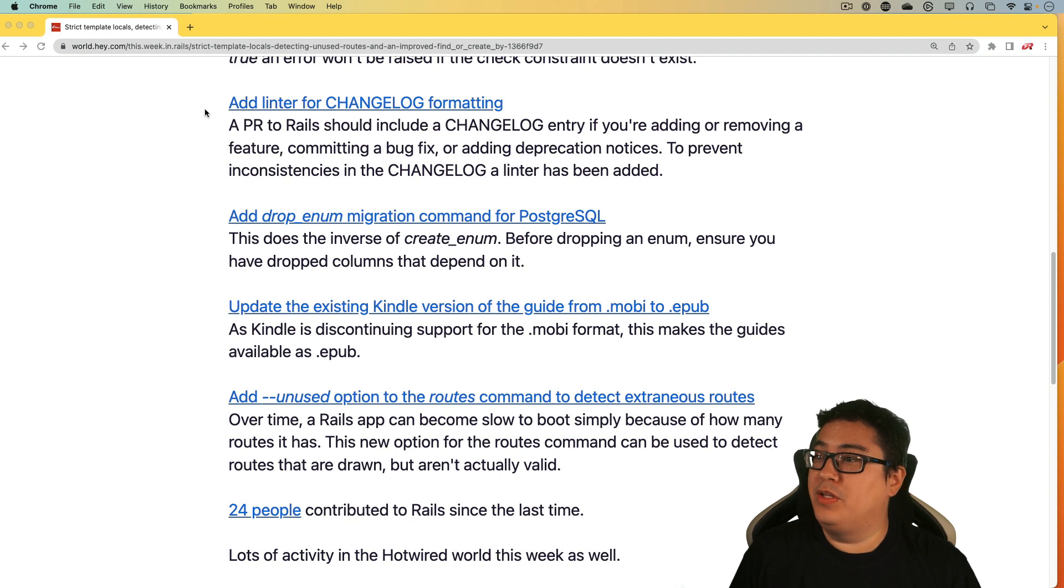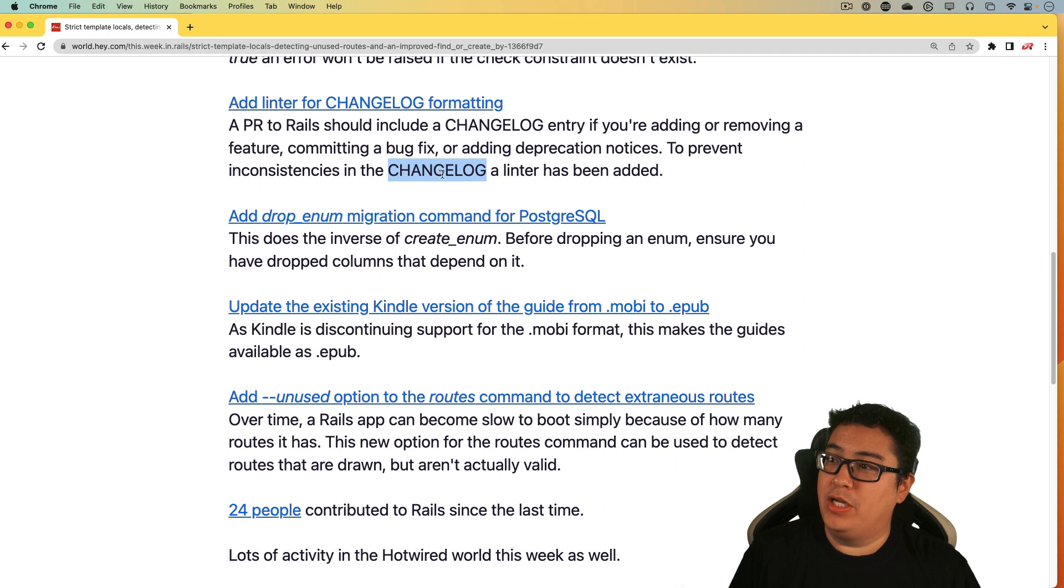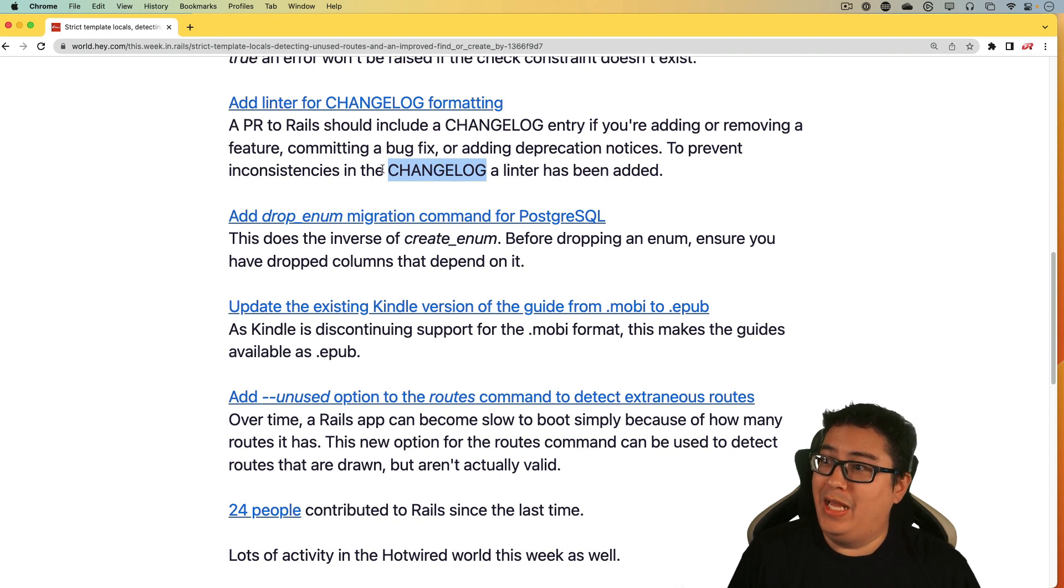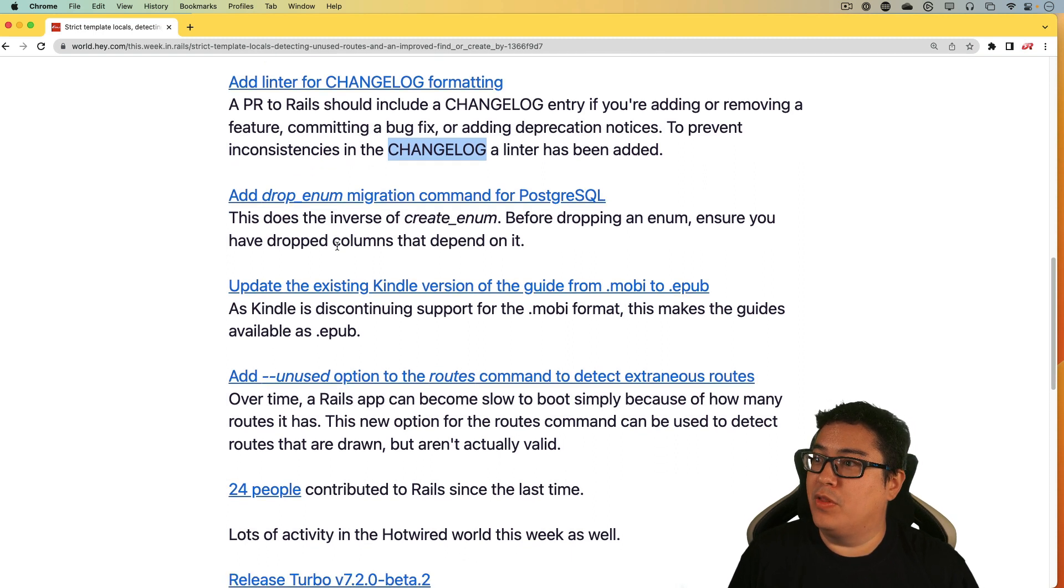And then there's a bit of housekeeping for the change log. And that's going to be good because I have started looking at the change logs, and having them up to date and consistent is a great thing for the community.